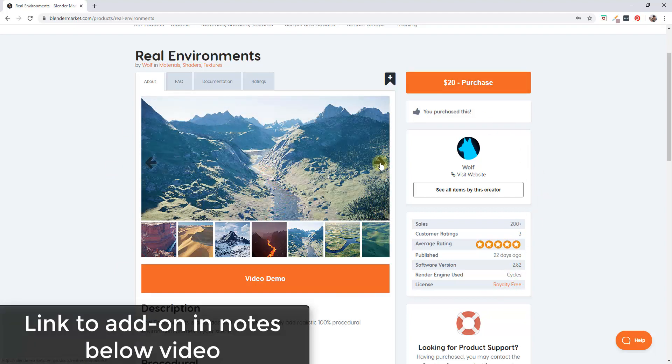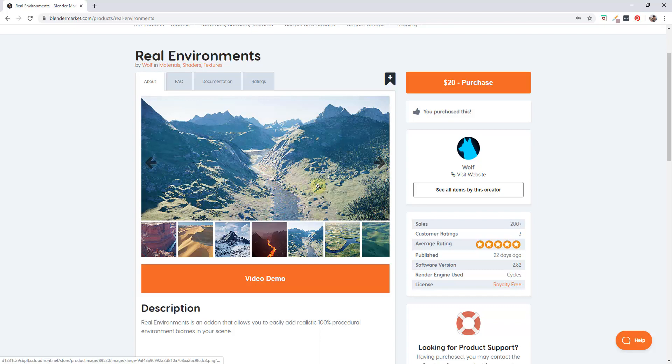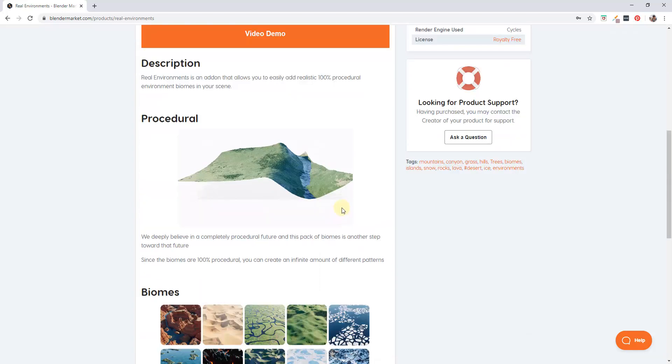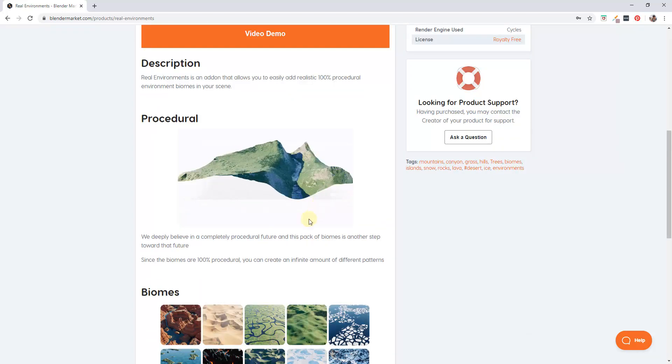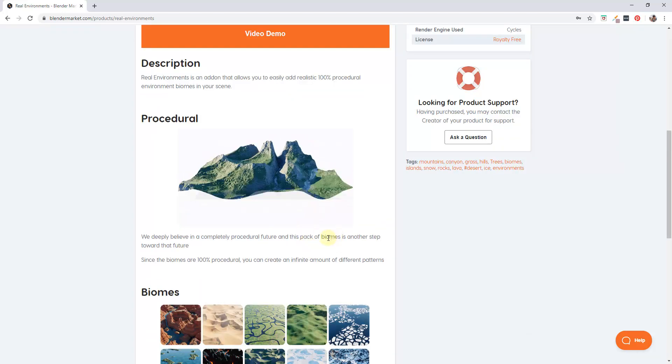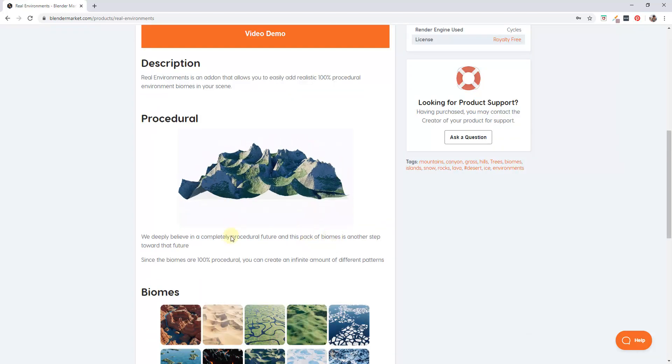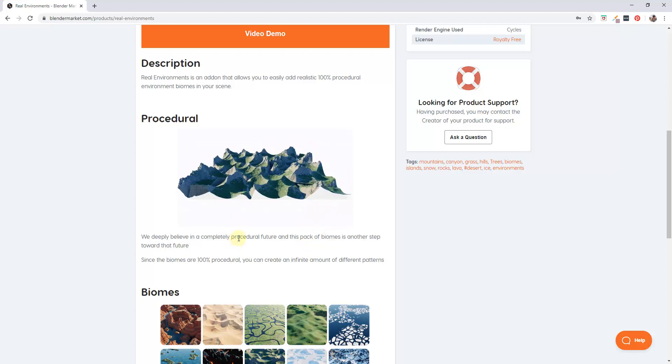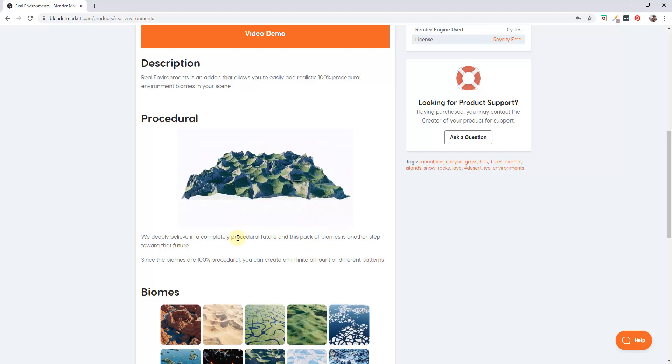But what it does is it basically allows you to create a lot of different kinds of biomes, or basically environmental models inside of Blender.